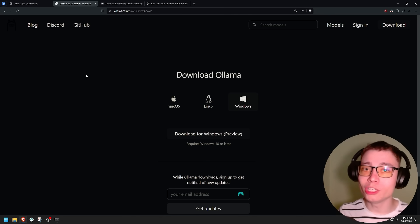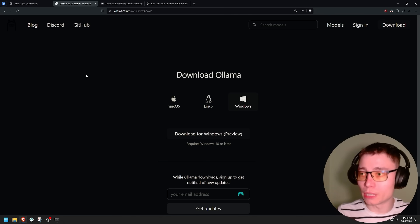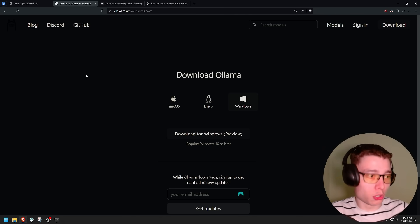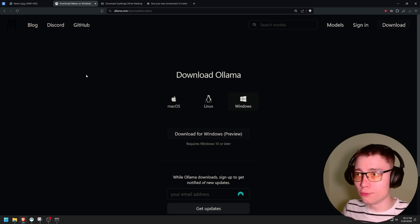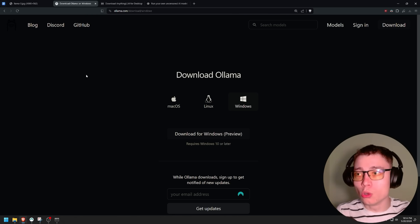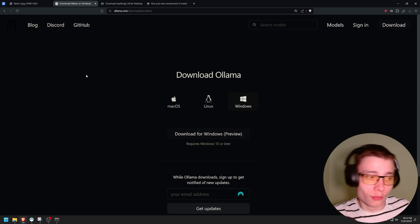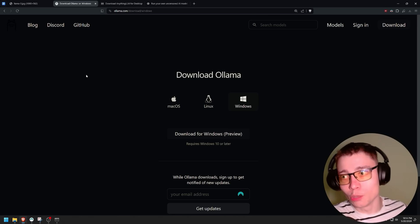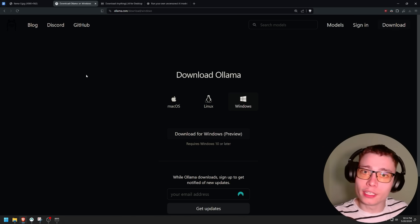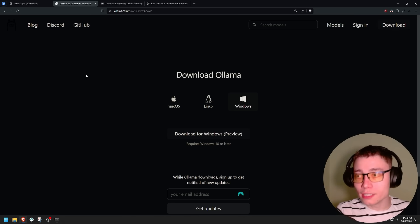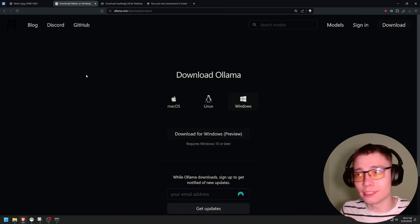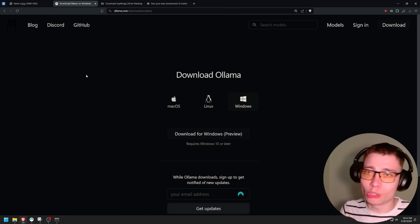Inside Ollama we need to choose a model, and this is the most important part. We need an unrestricted model because all the main models — GPT-4o, Claude 3, Gemini 1.5 Pro — all of them are restricted. Even Llama 3, the default one from Meta, is restricted. It has restrictions, limitations, and guidelines, and we don't want that.